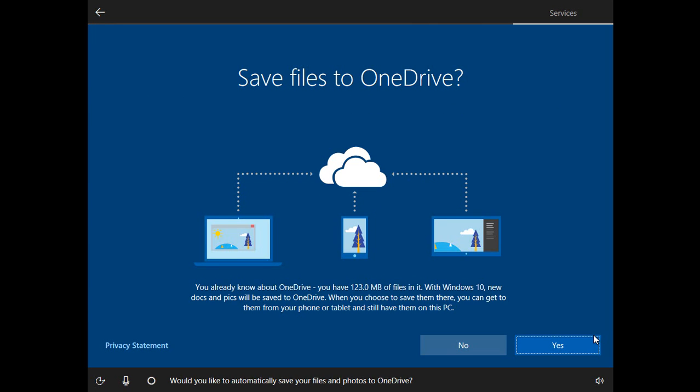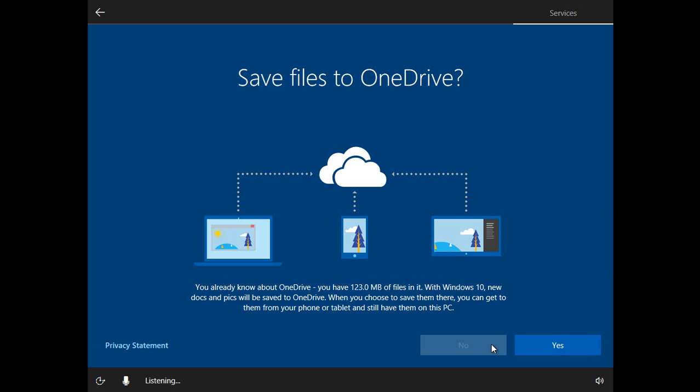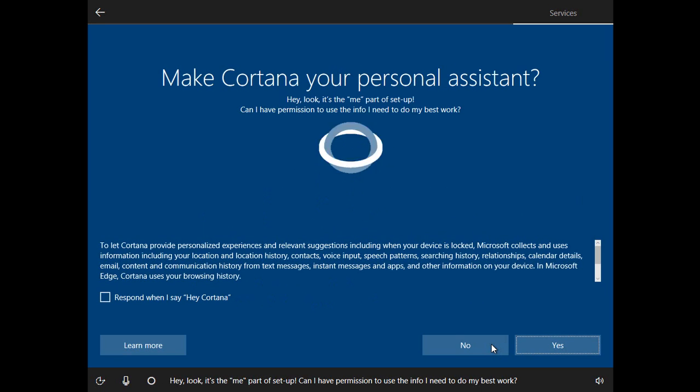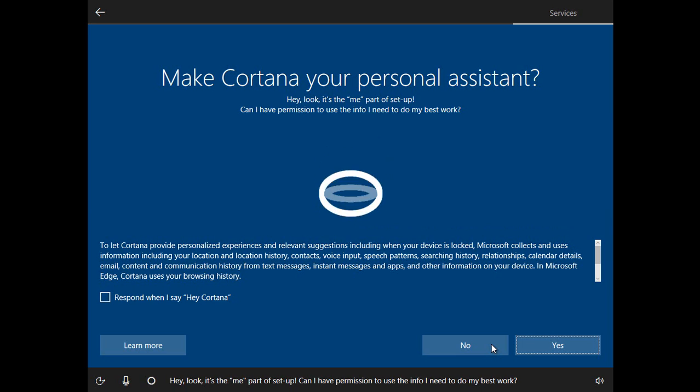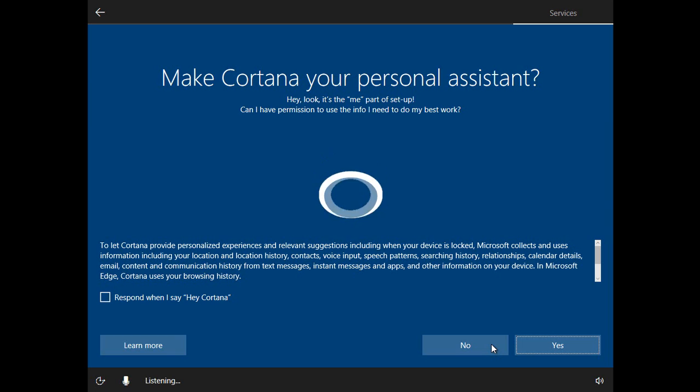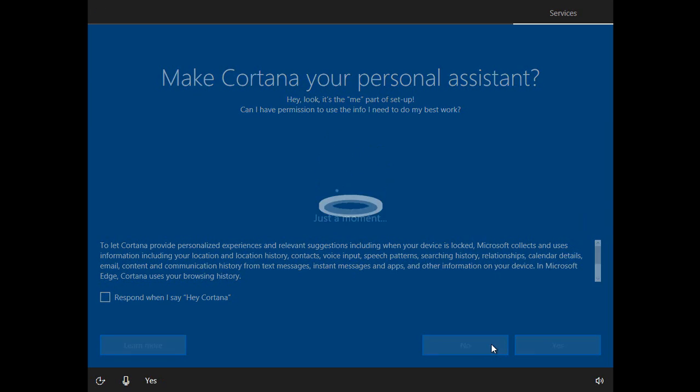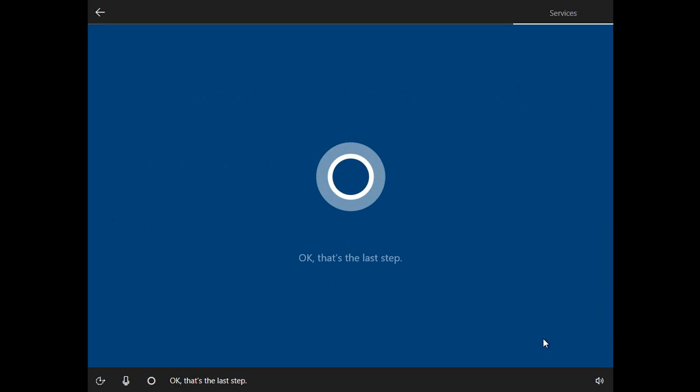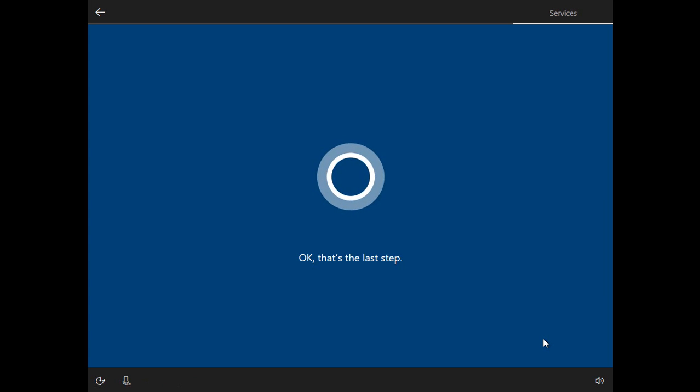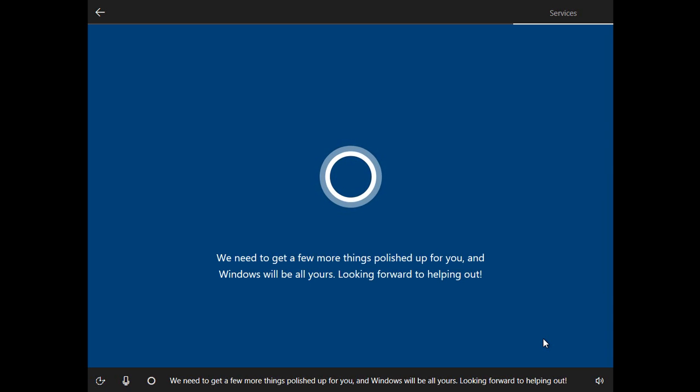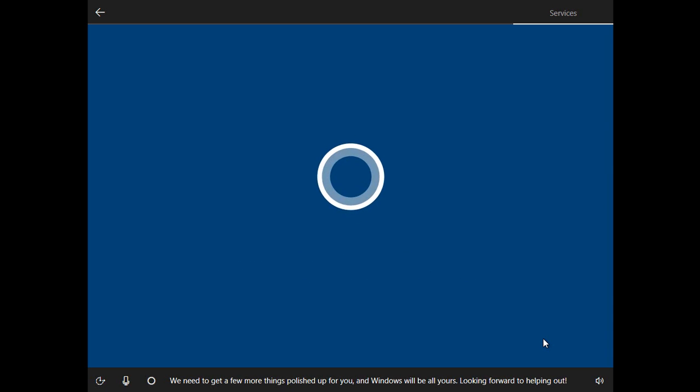Would you like to automatically save your files and photos to OneDrive? No. Hey, look it's the me part of setup. Can I have permission to use the info I need to do my best work? Yes. These are the settings Microsoft recommends. Go ahead and review them and select Accept when you're ready. Okay, that's the last step.